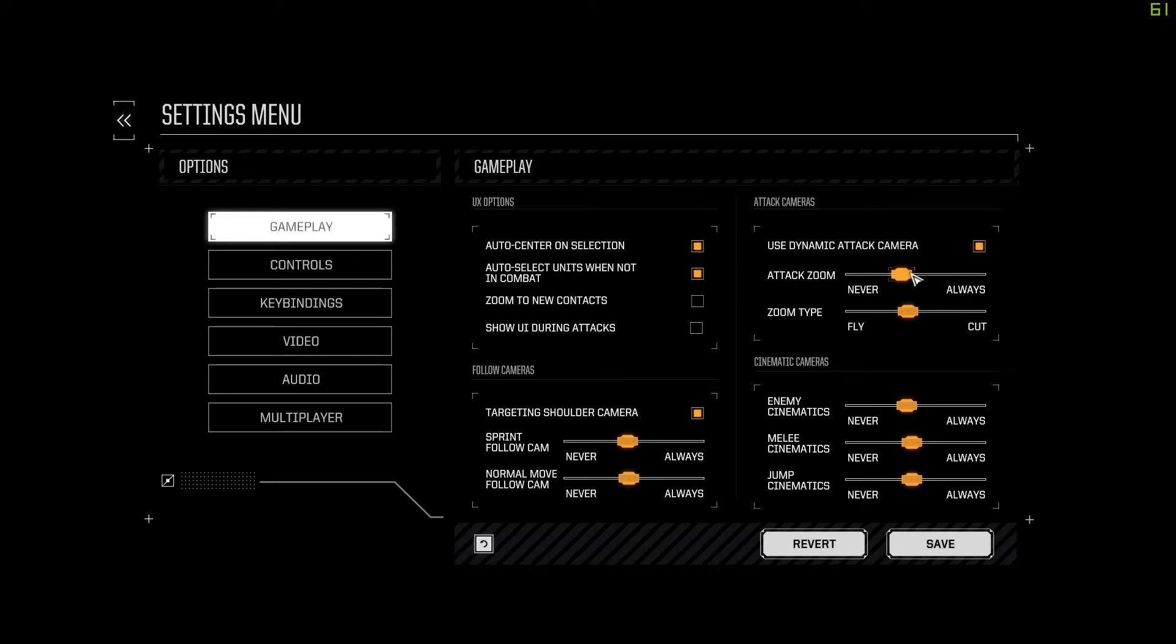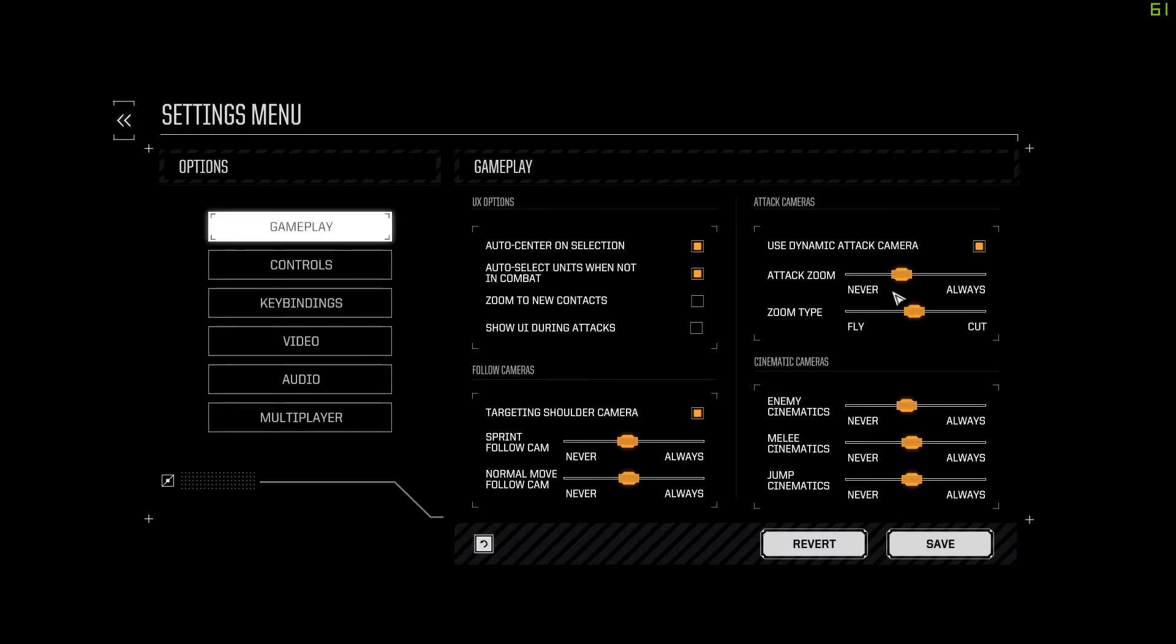See, it uses an algorithm to determine how often and how frequently it does attack zoom and various zoom types. So you're going to want to adjust it to your preference and play style and how quickly you want the combat to move.